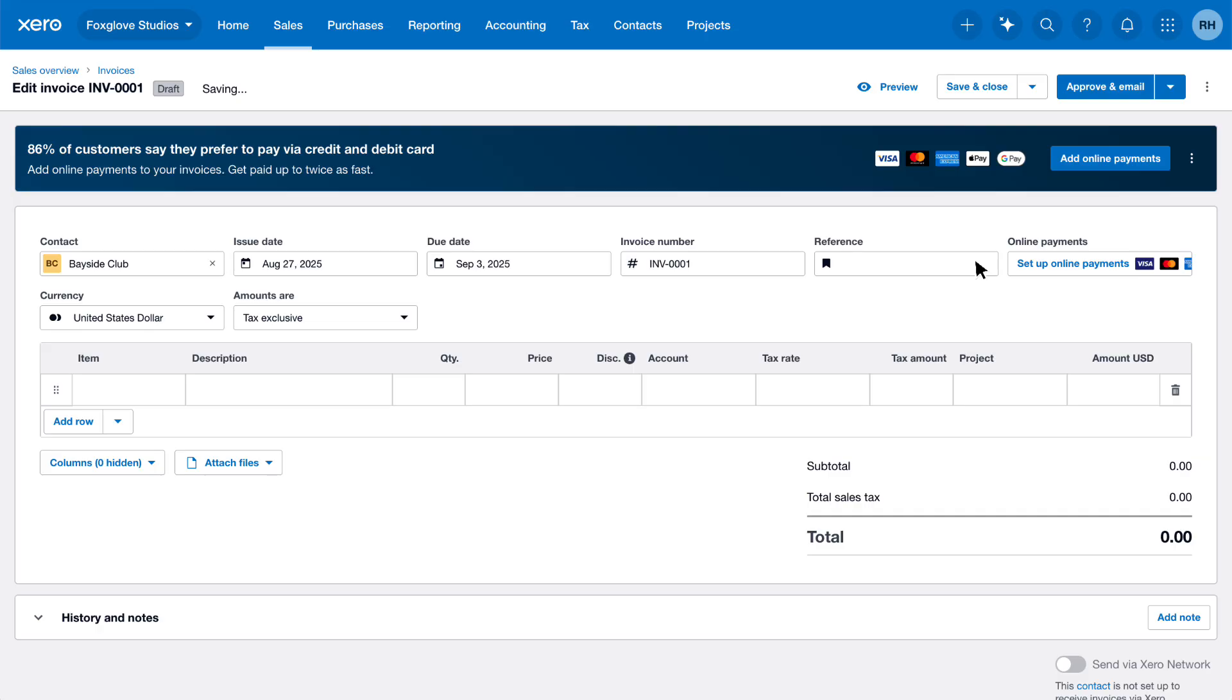Moving on, we recommend you set up Online Payment Services so your customers can pay you faster. Once set up, you can select which ones you want to include on this invoice.